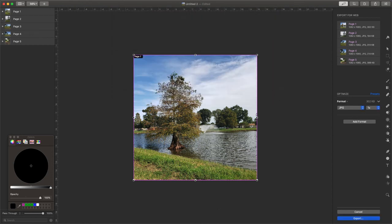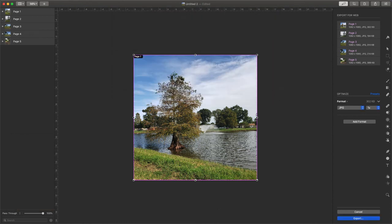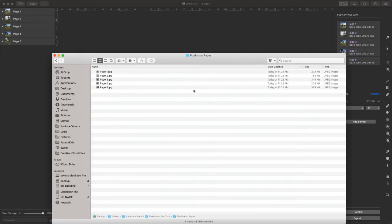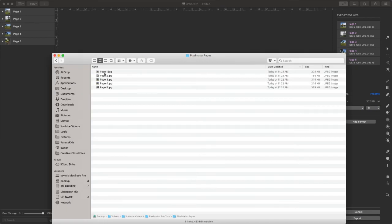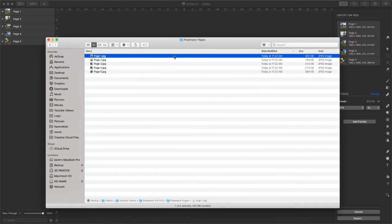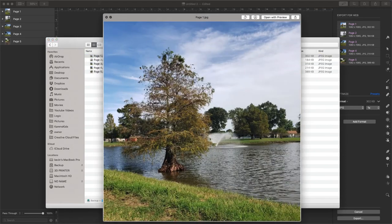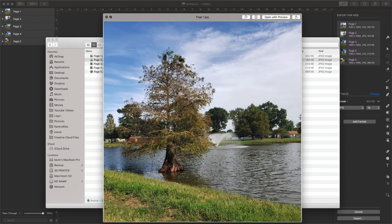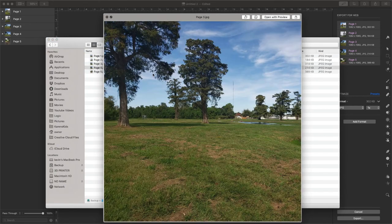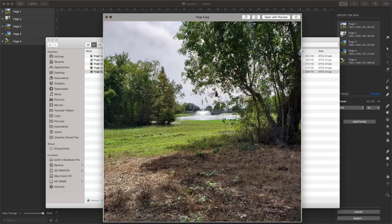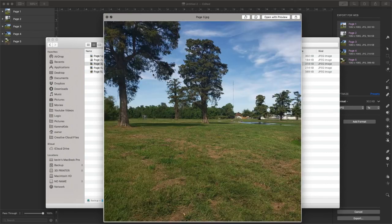And once we export, we can see that we have all the pages exported, not as a zip file, but as a complete picture. And we can see that they're all square and they're all ready to be uploaded.